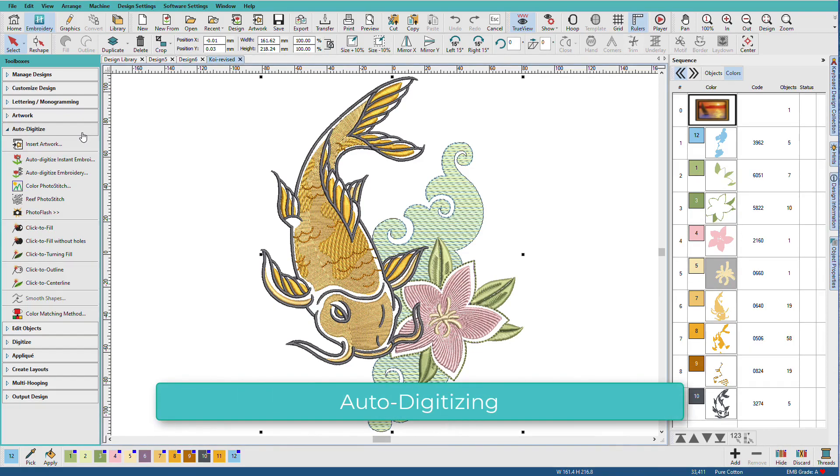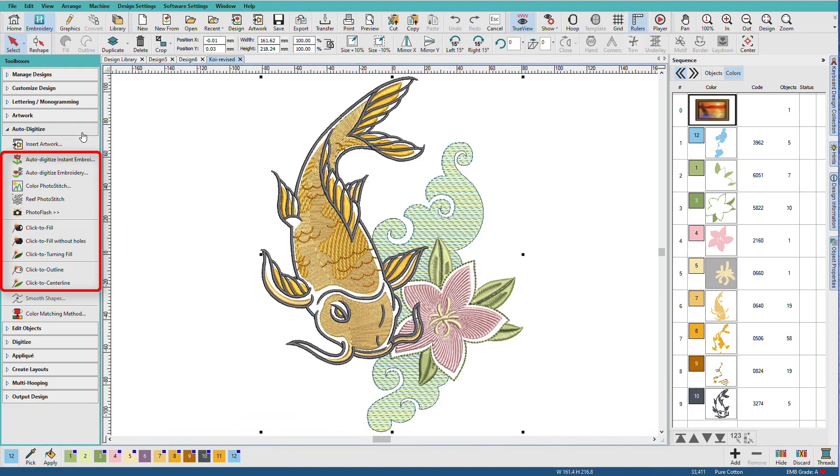The auto digitizing toolbox has 10 different tools for auto digitizing. Some tools work best with clipart style images with well-defined, crisp areas of solid colors, while others are optimized for photographs.